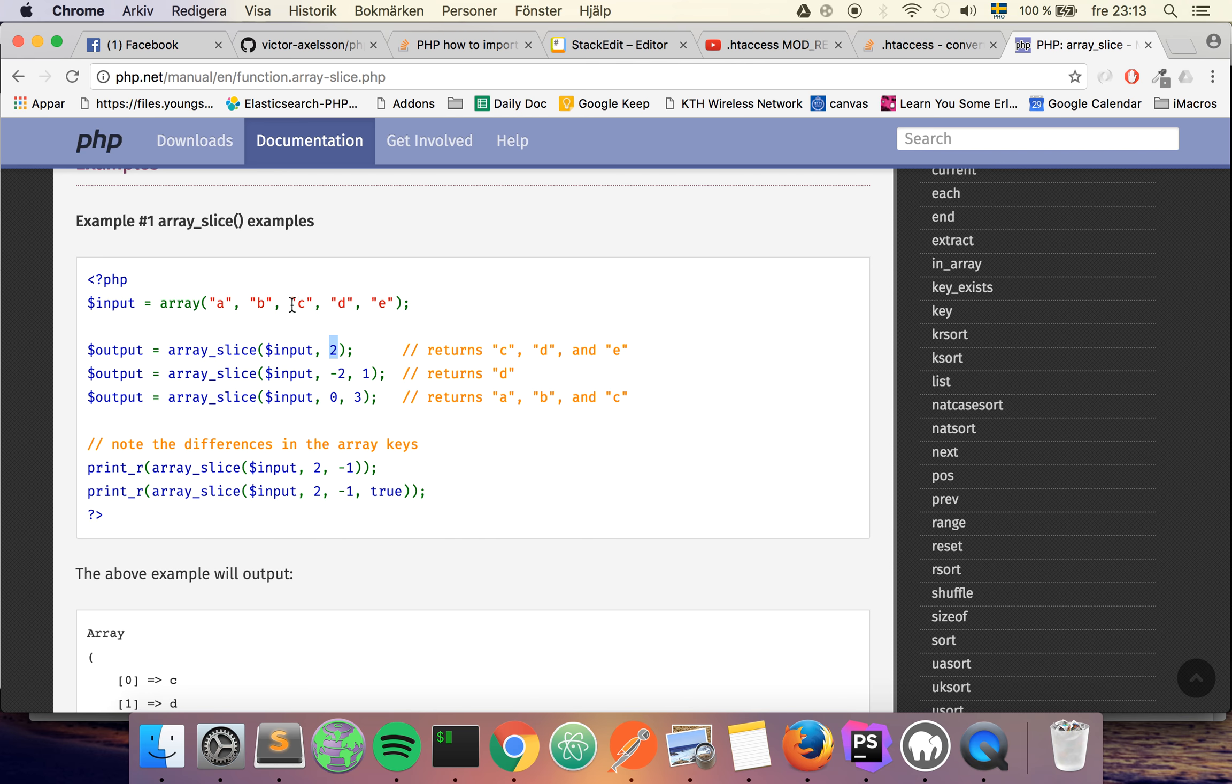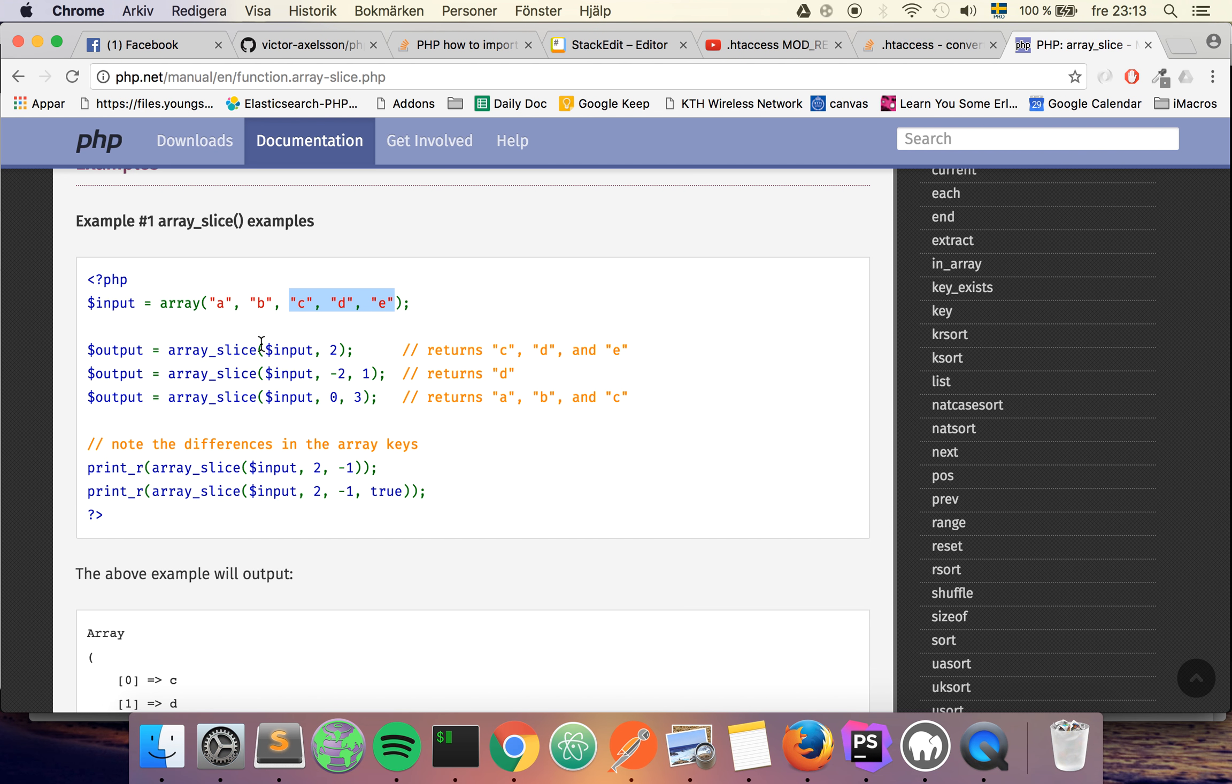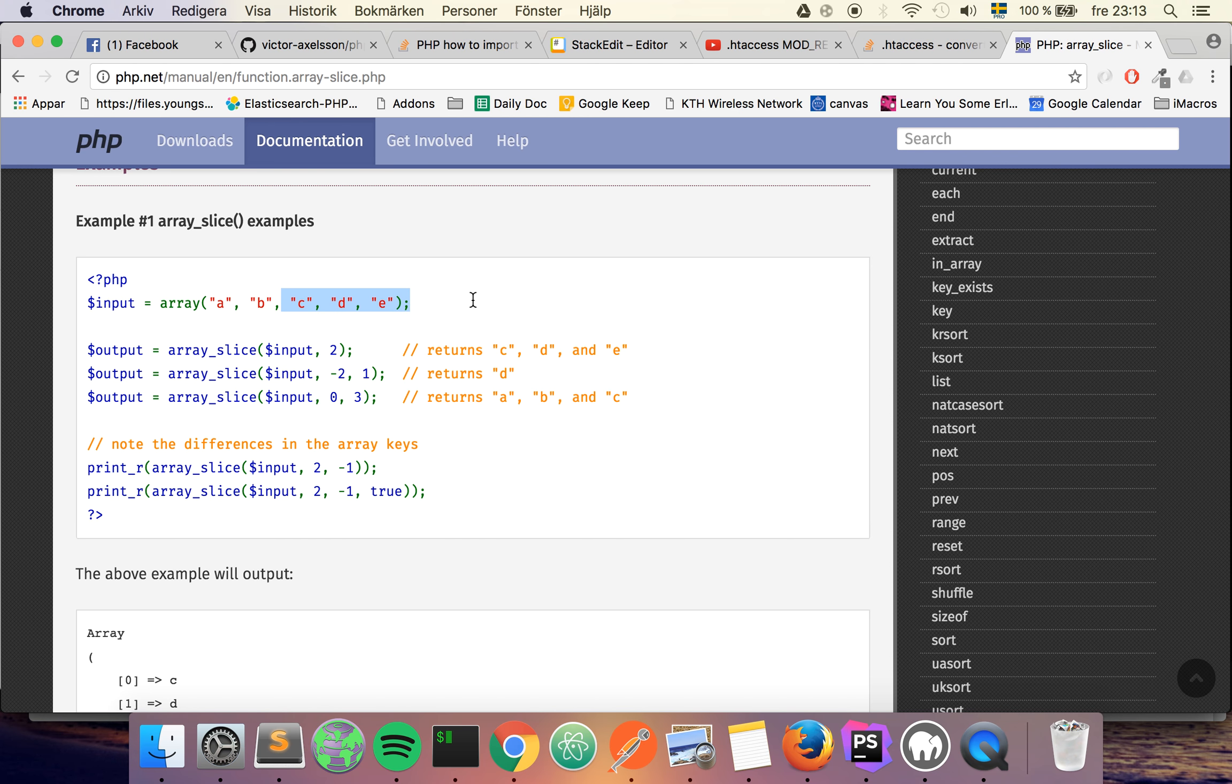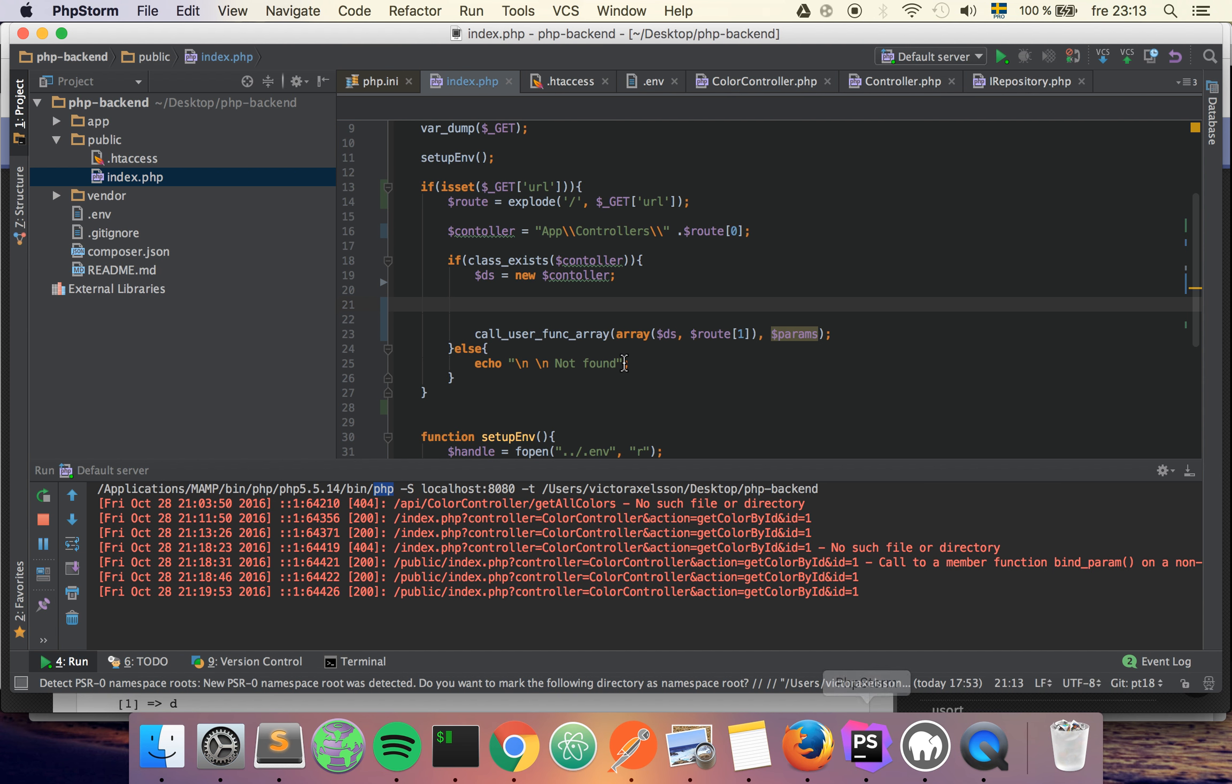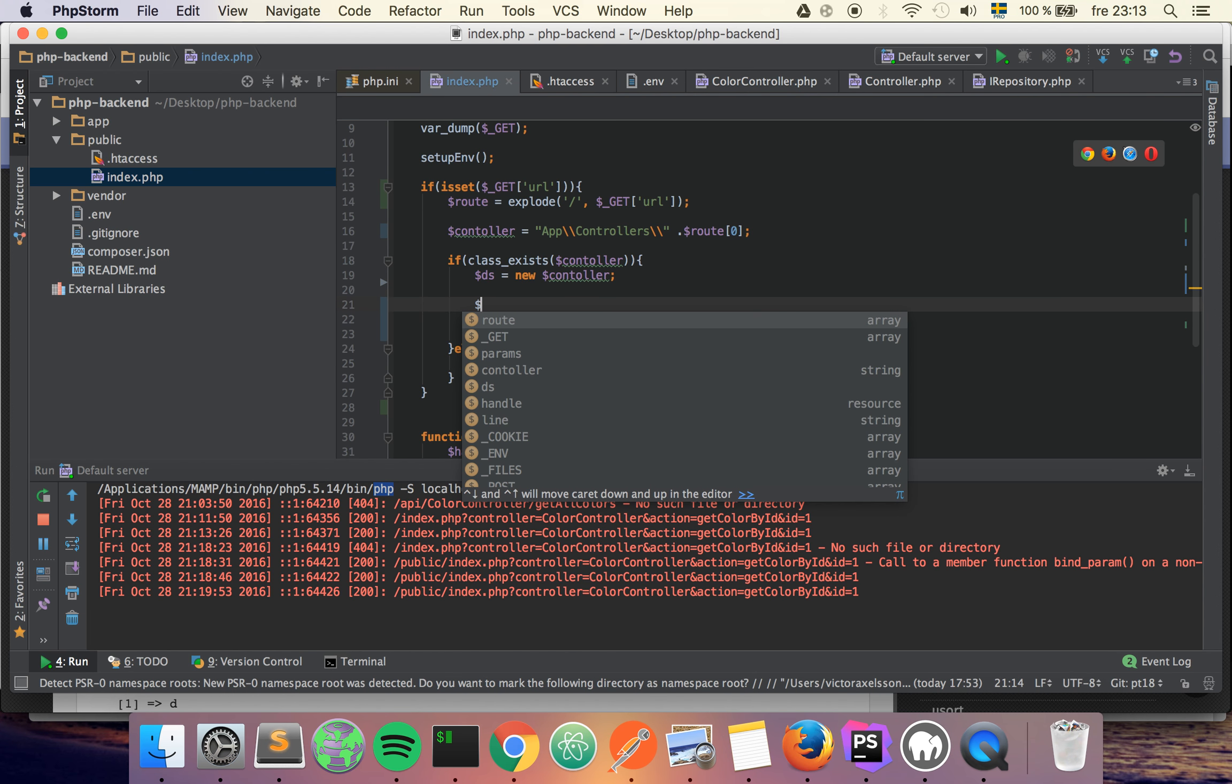So in our implementation we're going to do this on the route variable. So we're going to remove the controller name and then the action name and then basically just take whatever is left. So I'm going to call it params, and then I'm going to give it the array which is the route and then a 2 for the second index.